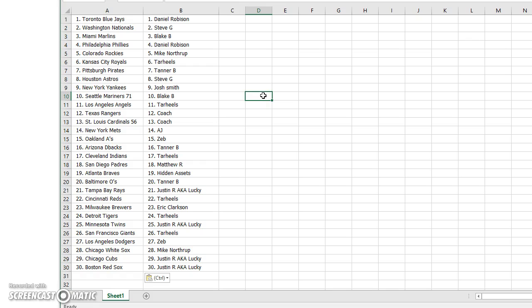Robeson, Blue Jays. Steve G, Nats. Blake B, Marlins. Robeson, Phillies. Northrop Rockies. Tar Heels, Royals. Tanner, Pirates. Steve G, Astros. Josh Smith, Yankees, one spot killer. Blake B, Mariners. Tar Heels, Angels. Coach gets the Rangers and the Cardinals. AJ with the Mets.